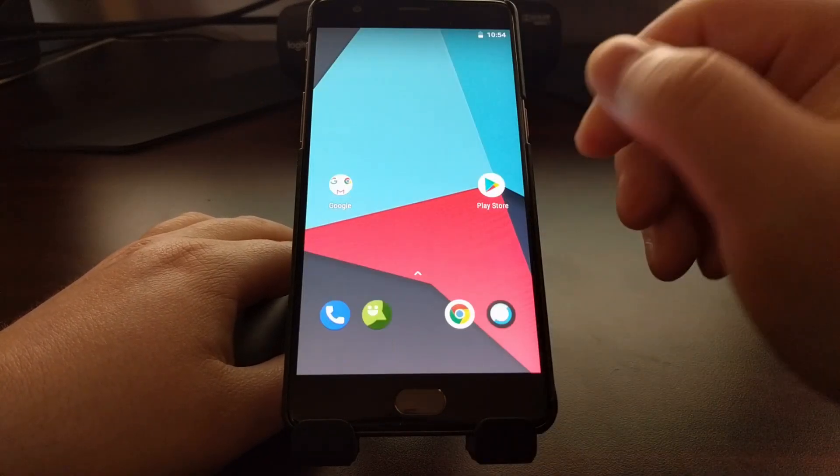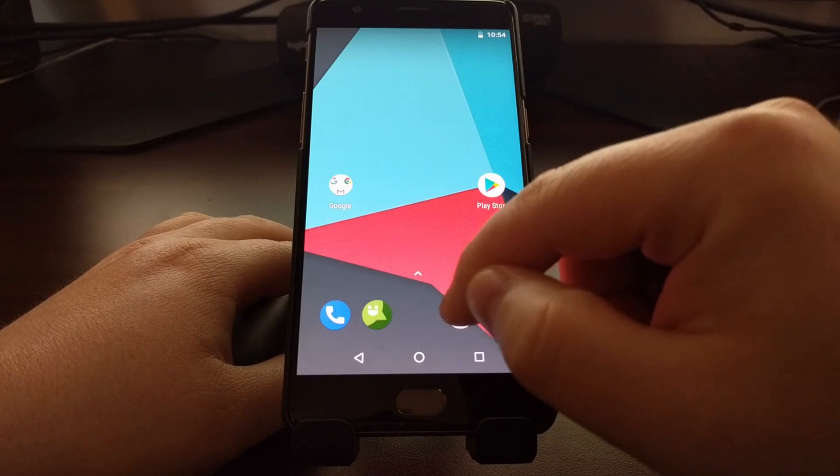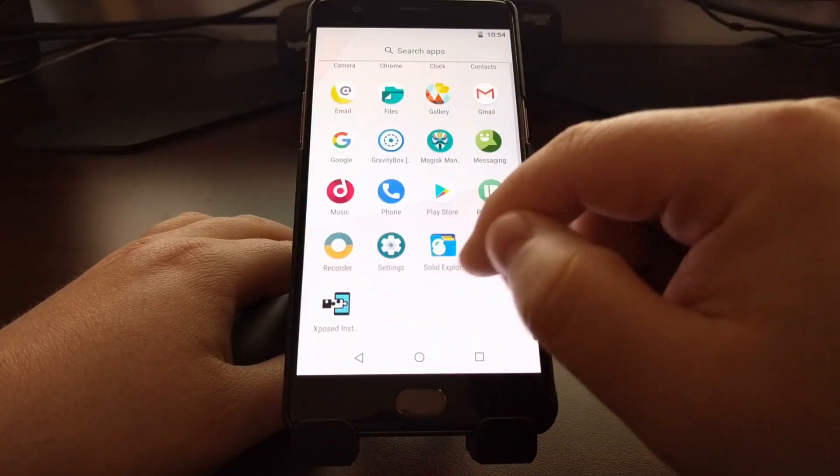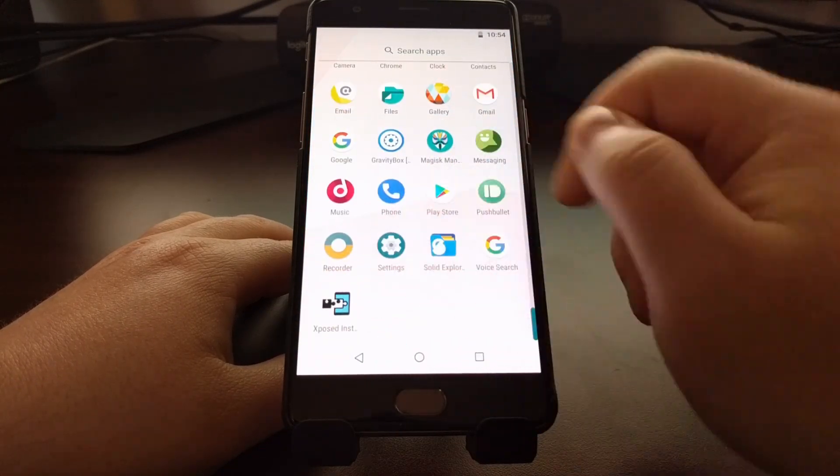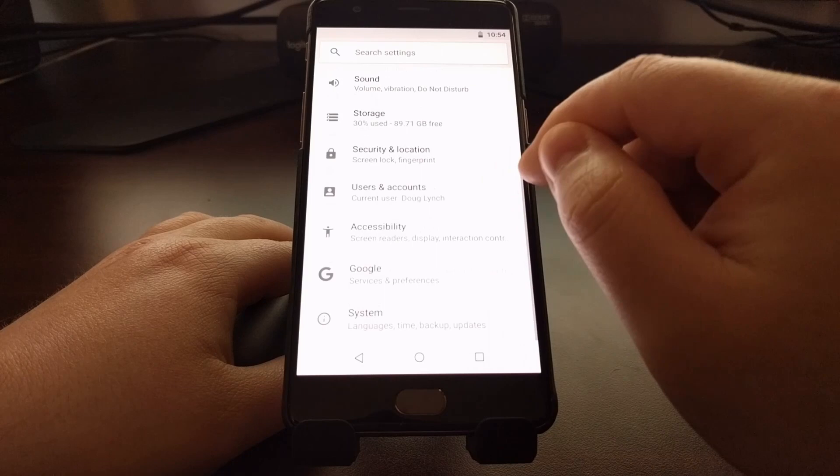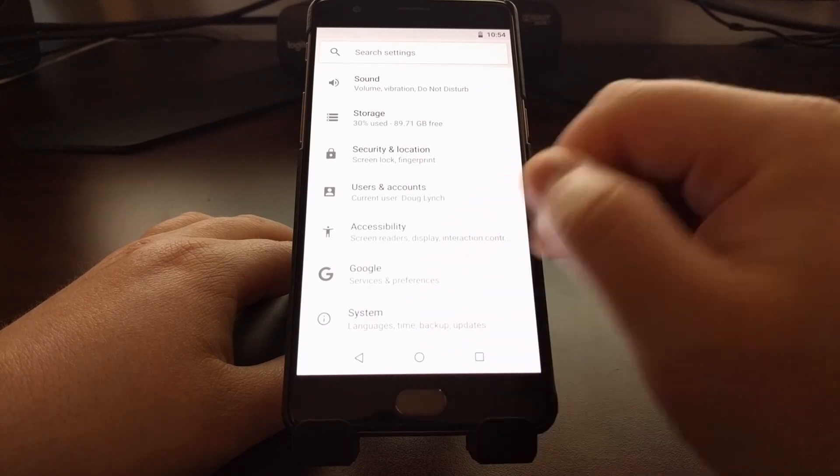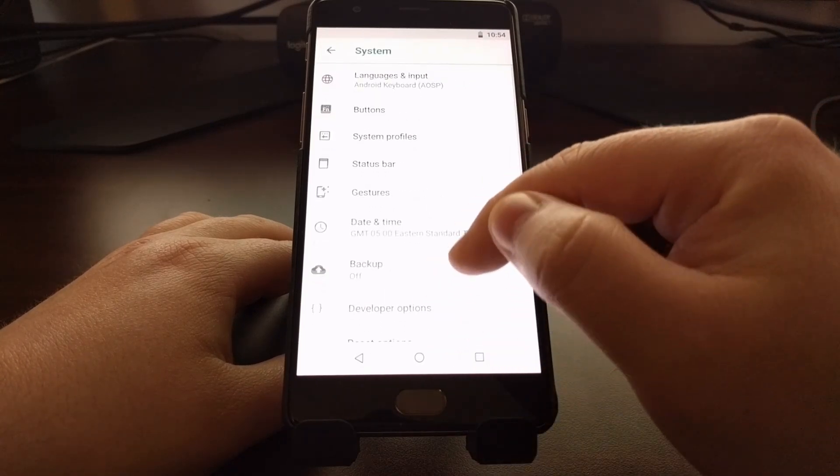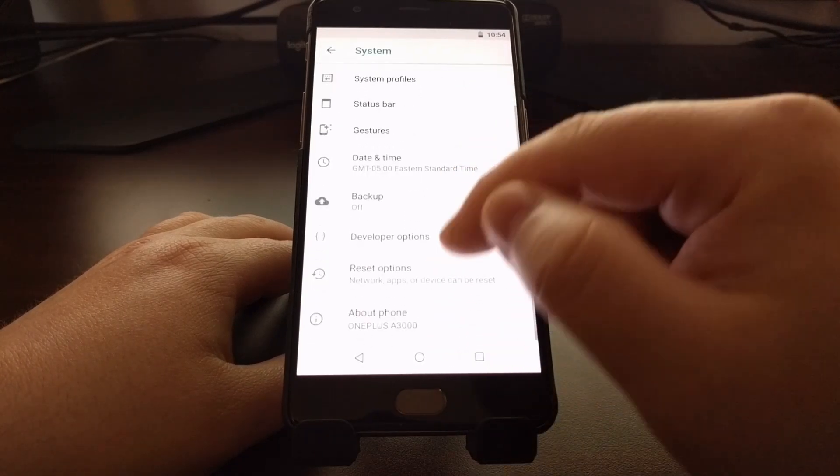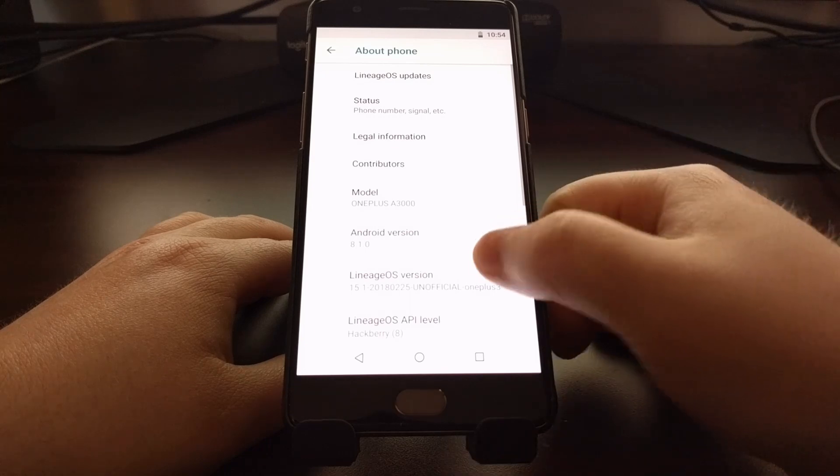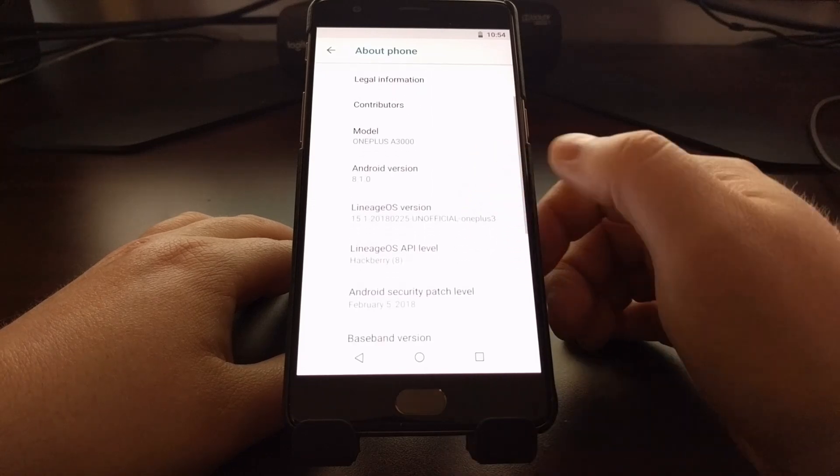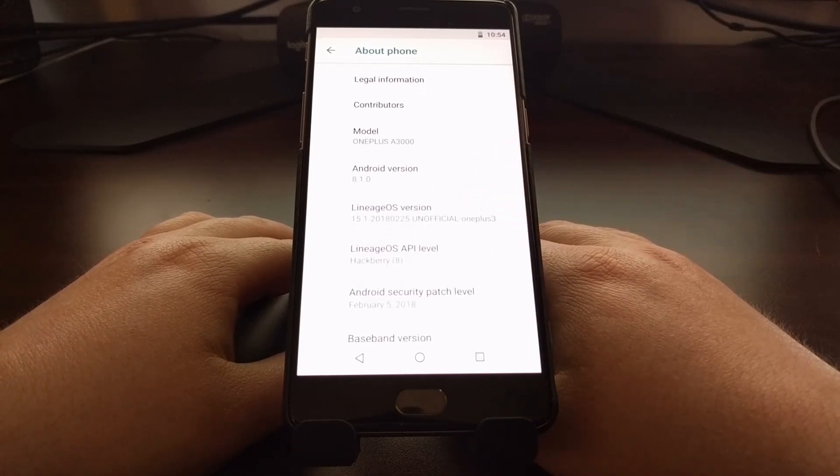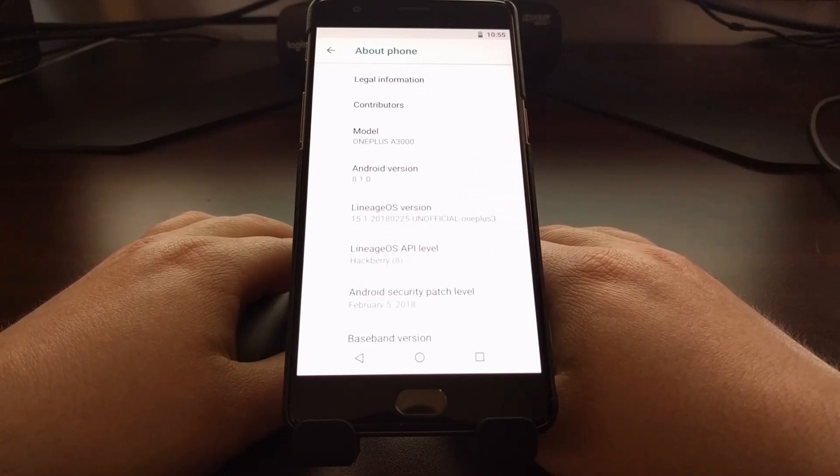And as you can see, we have gone through back into Android. Check out our system, about phone, and we are now on LineageOS version 15.1.